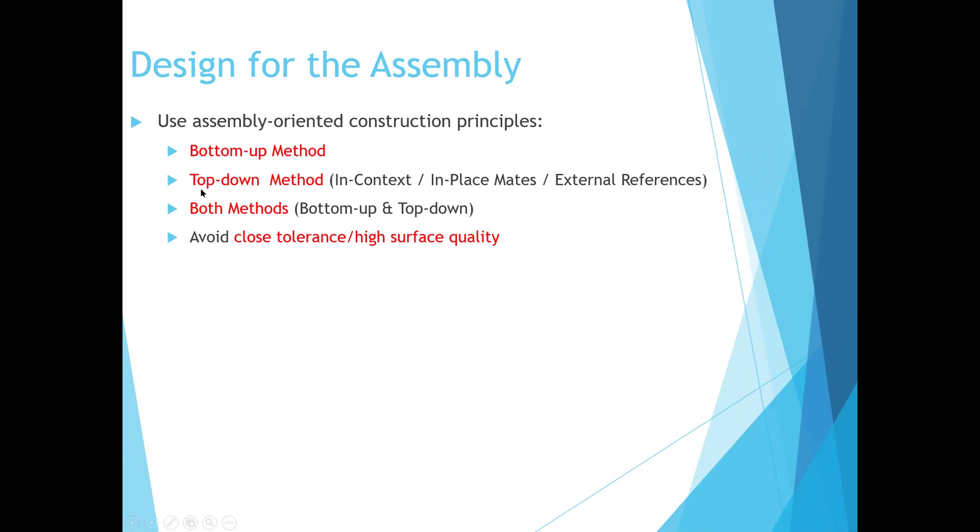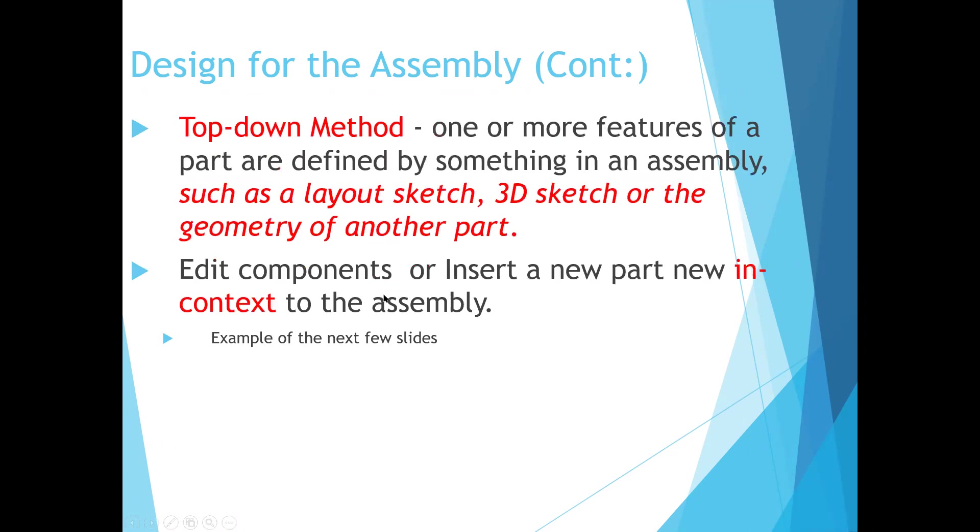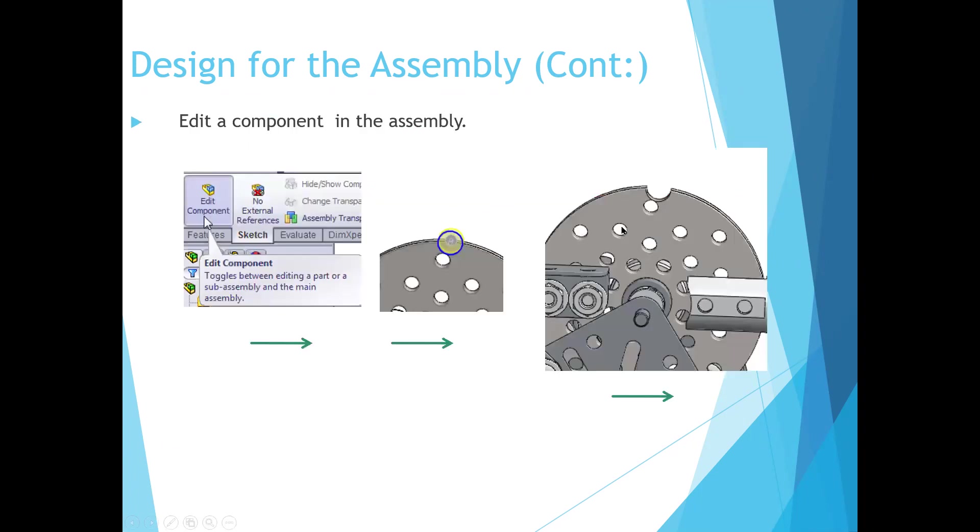Top-down is more difficult. That's where you have an assembly that you create the parts and then spin out and create the parts themselves. So with this bottom-up method, we're going to create each component and then we're going to insert those components. Whereas the top-down, it's more complicated. We start with an assembly and then we create the parts in context and then save those out.